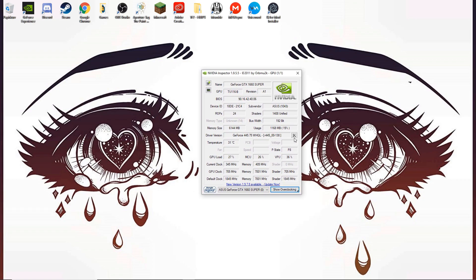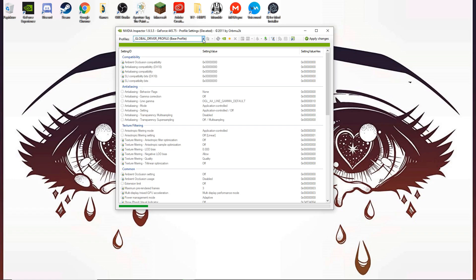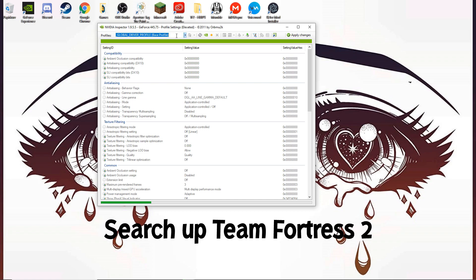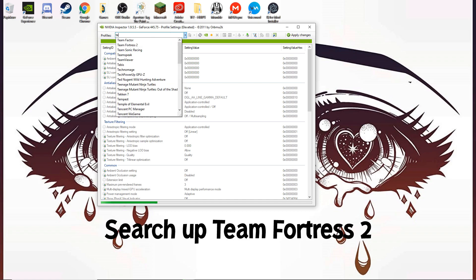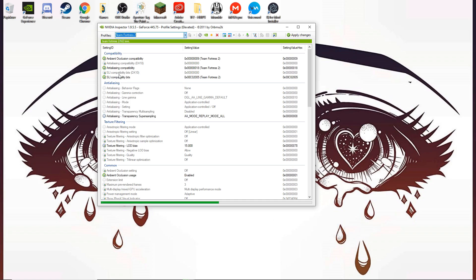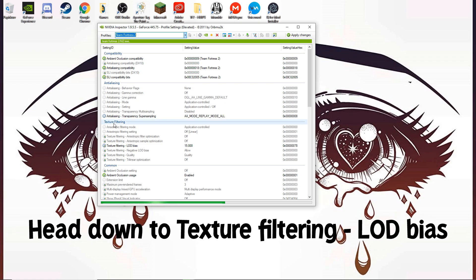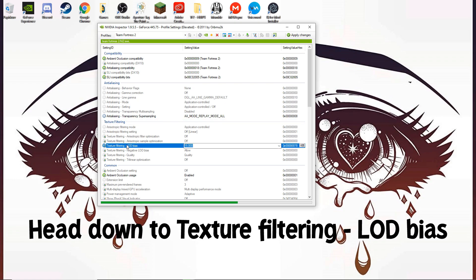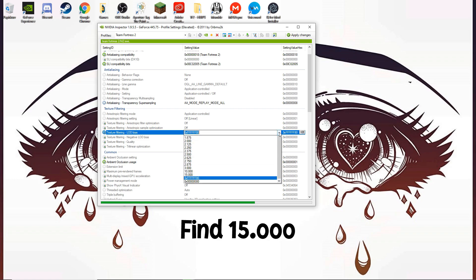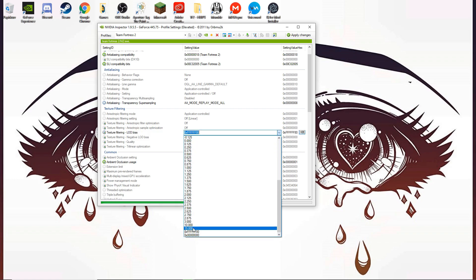When you get there, it's going to look confusing. Head down to this little tool here and tap it. Then head up to this bar and search for Team Fortress 2 in the Profiles section. Head down to Texture Filtering and Load BIOS, and find 15,000.